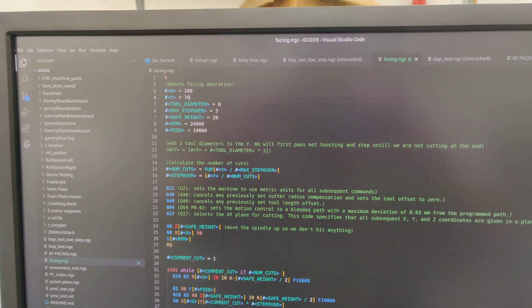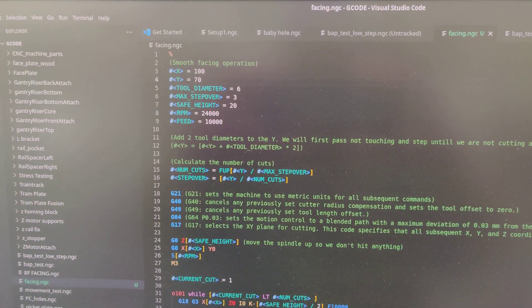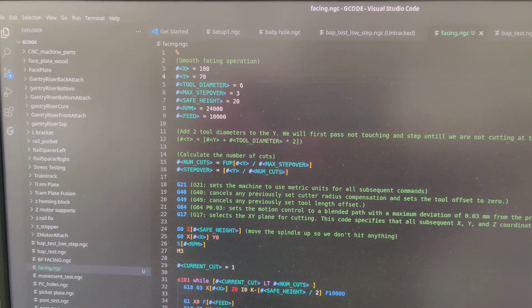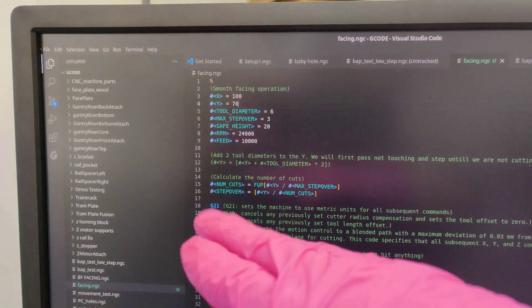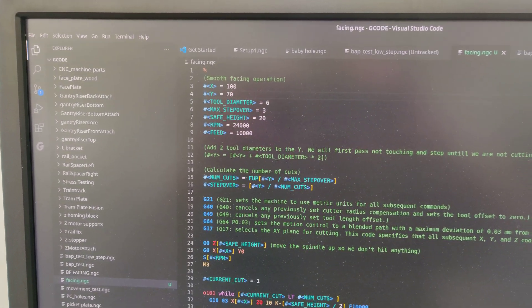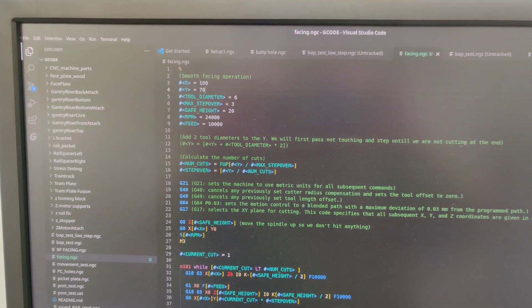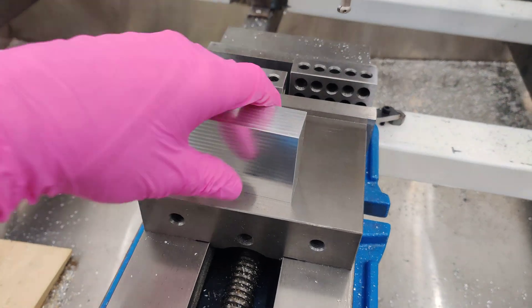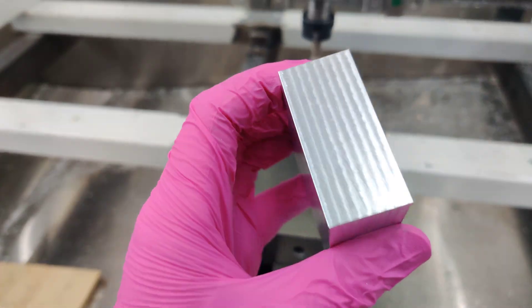I found the faster I go with this thing, regardless of trying to keep the ratios of the spindle and the feed the same, it just likes going really fast. So yeah, this was at 10,000 and this was giving me the best results.